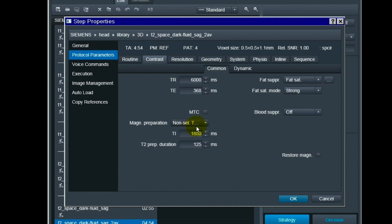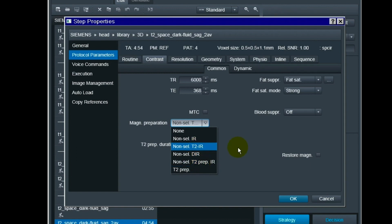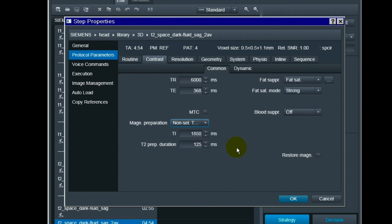The second thing is that there's another pulse right here: non-selective T2 prep inversion recovery. On the older software this option is not available. It's only non-selective T2 inversion recovery on the older software. So this is the thing that makes a difference when it comes to the pons area, when it comes to the flow artifact around that part. This will help that flow artifact. You see there's a new T2 prep duration there, that's a new thing right there.